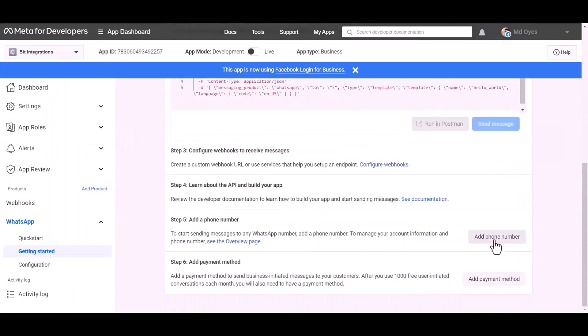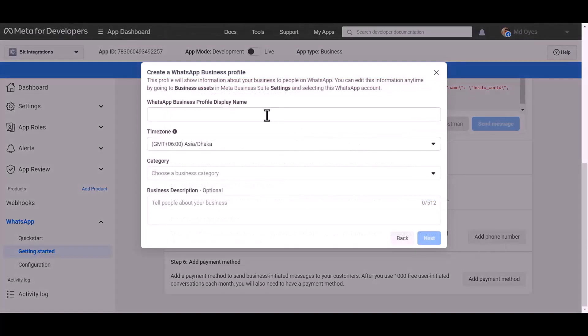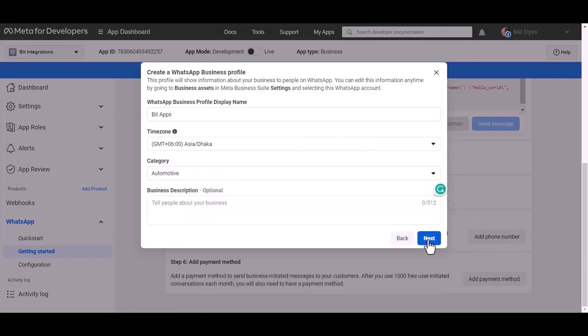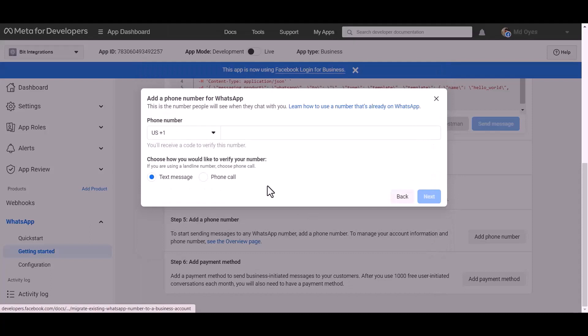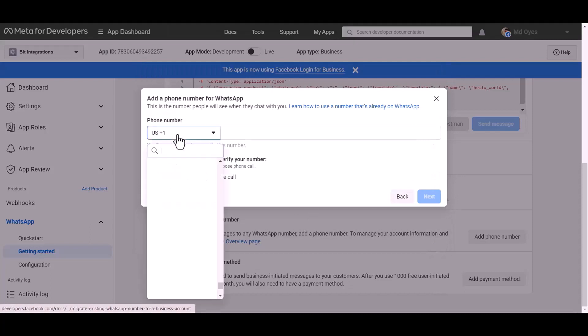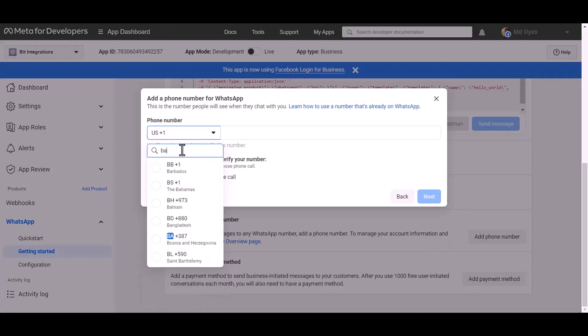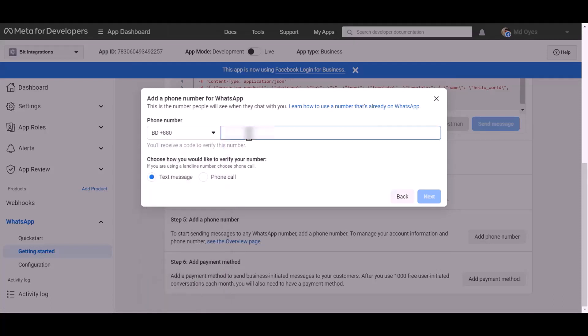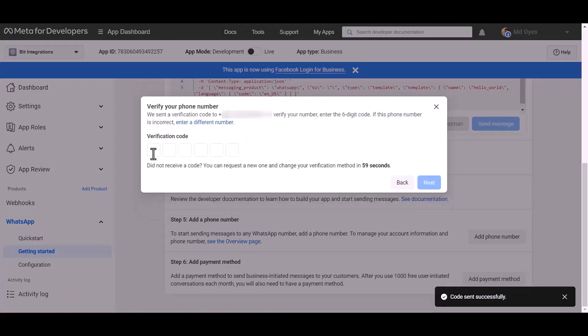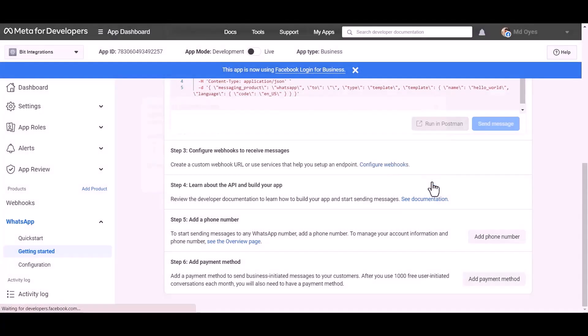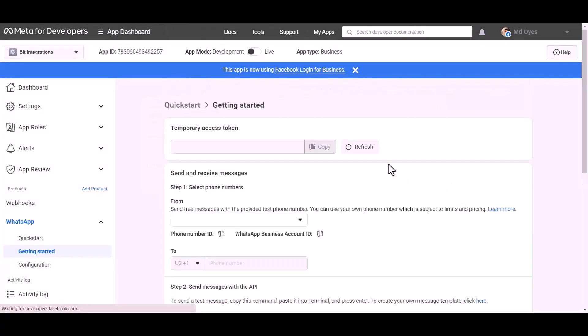Add a phone number. Give here a meaningful name, choose a category, automotive, next. Give here your WhatsApp phone number, next. Give here verification code, next. Refresh this page.